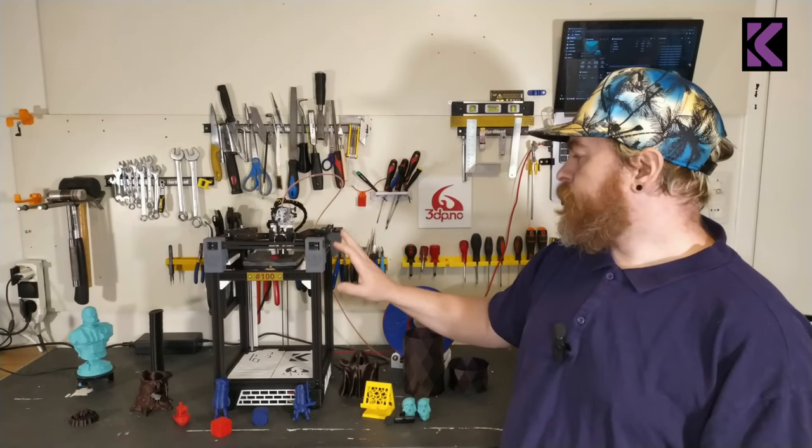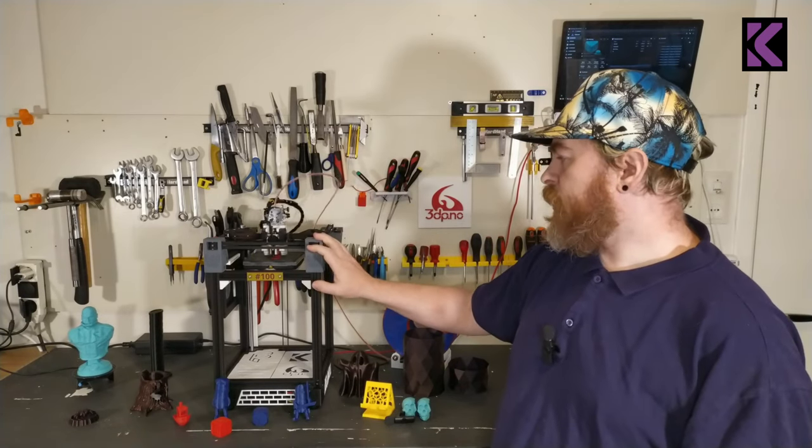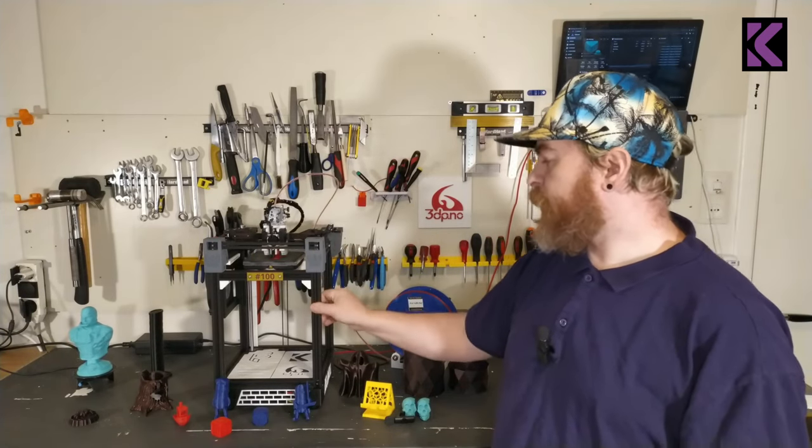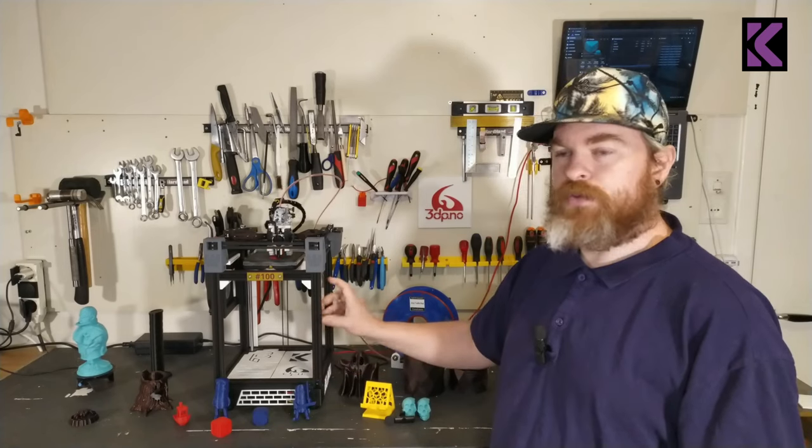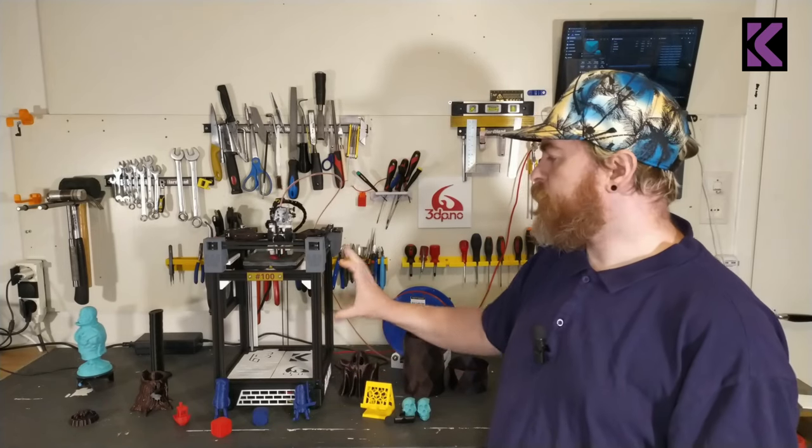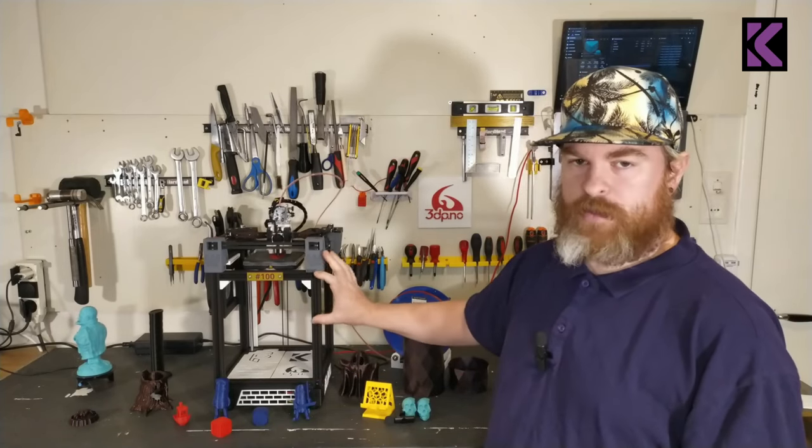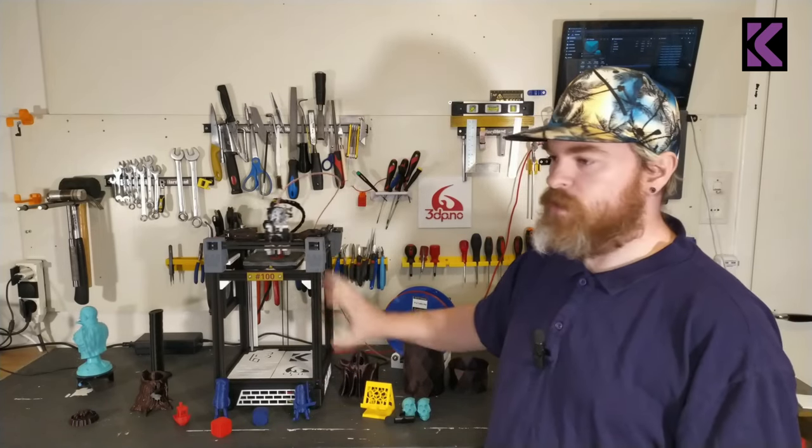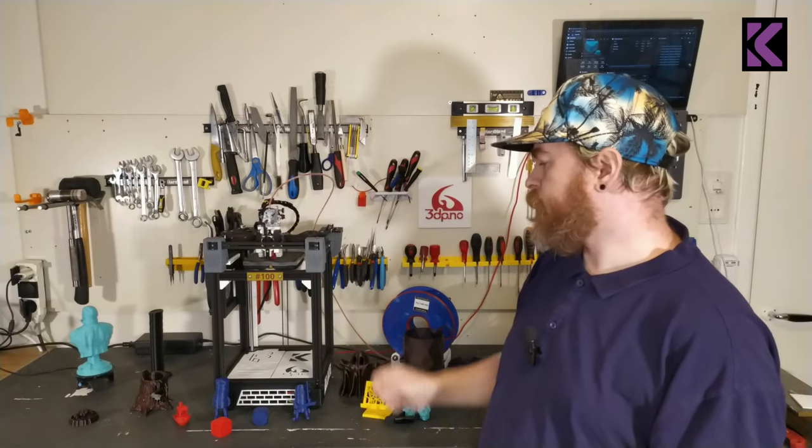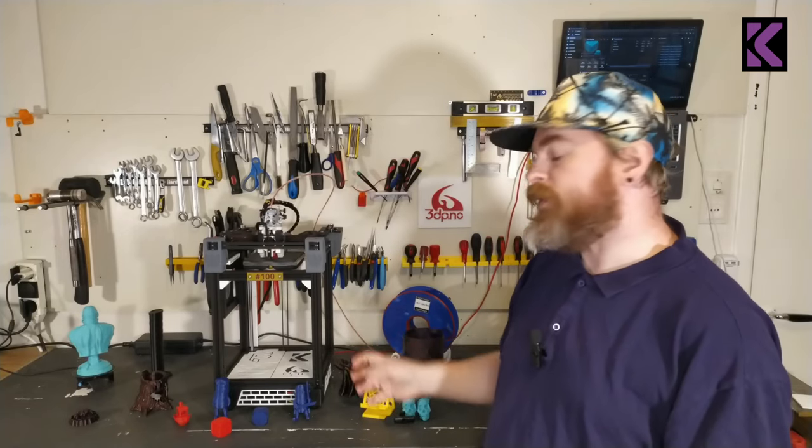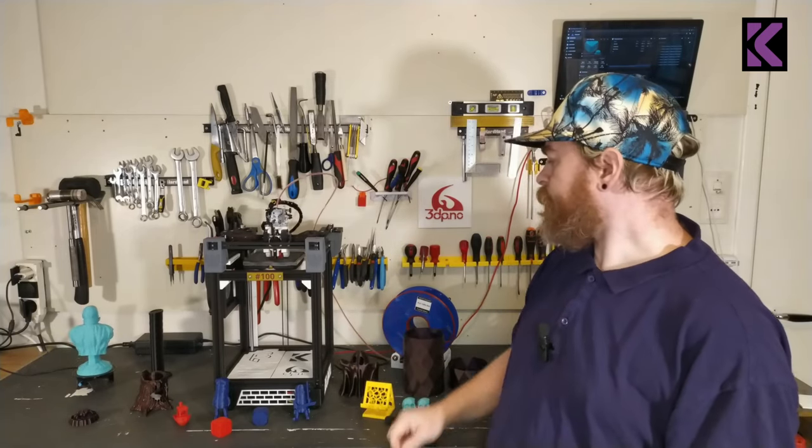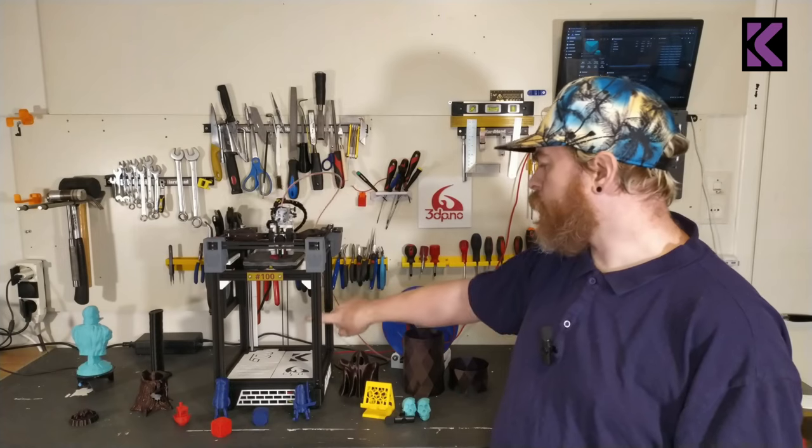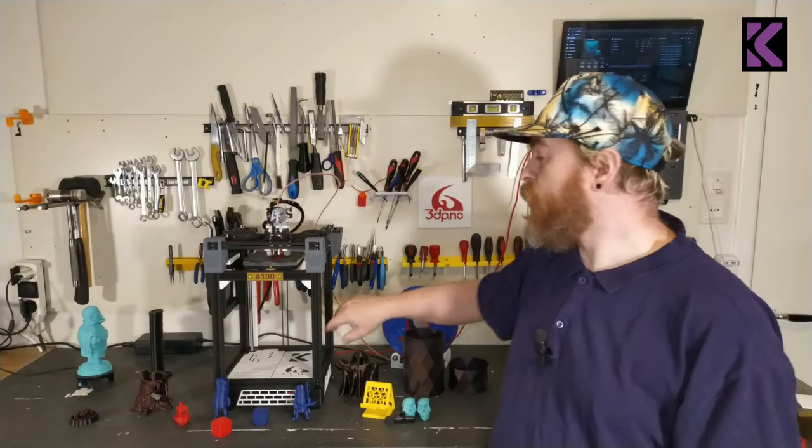The build that I have uses 300mm extrusions instead of 200mm extrusions, gives me about 100 millimeters more on Z that I prefer so I can print taller stuff. I also have 300 millimeter rods for the bed.